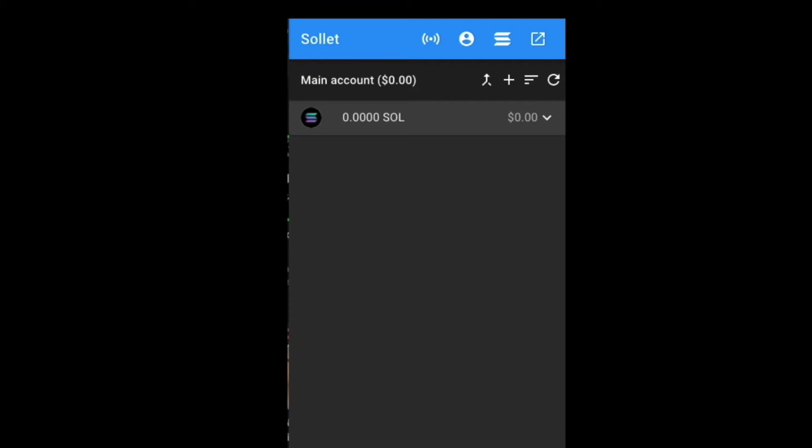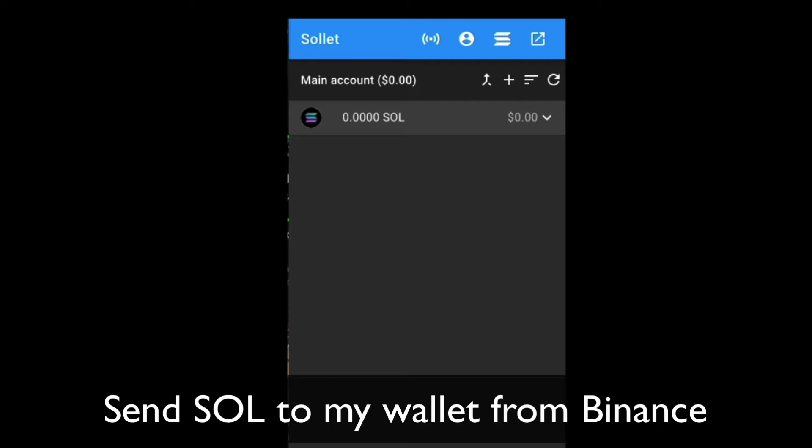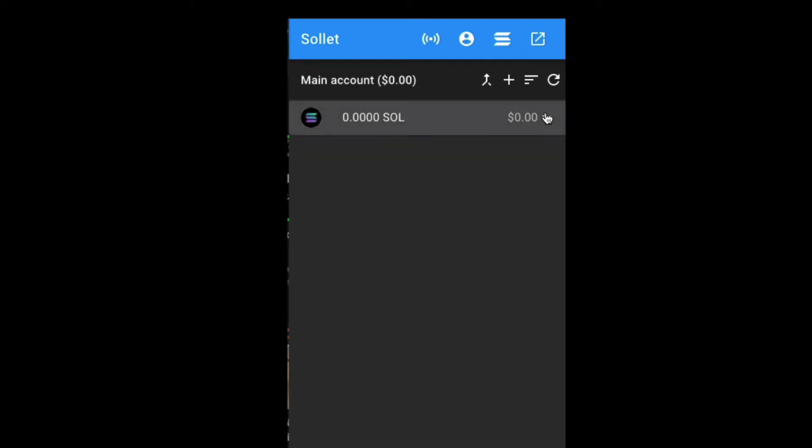So now it's time for me to send some Sol, Solana, from my Binance account to my Sollet wallet. So what I want to do now is click on Sol and receive, and this will give me my address, my receive address. So I'm going to copy that. And now I'm going to go over to my Binance account, and I'm going to click on my Sol, going to withdraw.